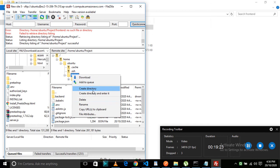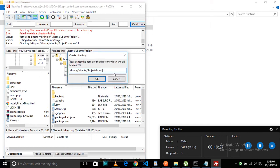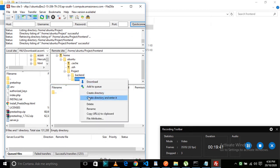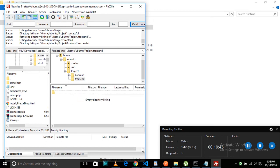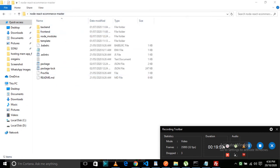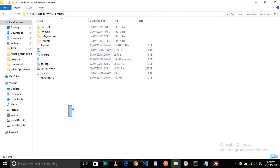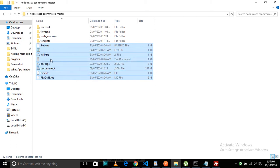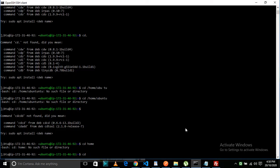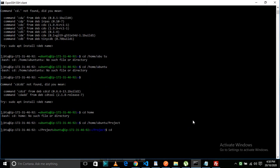Now you need to copy your project into the server, so I'm going to use FileZilla for that. I've given steps to connect with the server in the description — just use those. Once connected, go into the Ubuntu directory and create your project folder. After copying your project into the directory, you need to install npm. If npm install doesn't work and you get an 'npm not found' error, go into your project directory and run 'sudo apt install npm'.